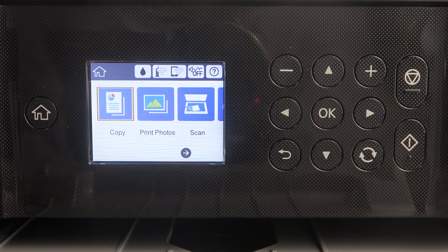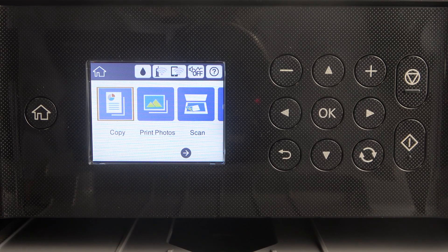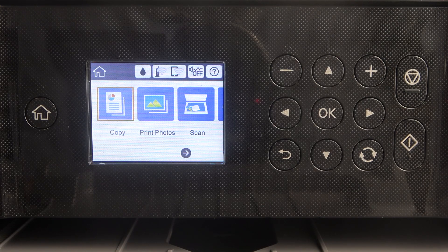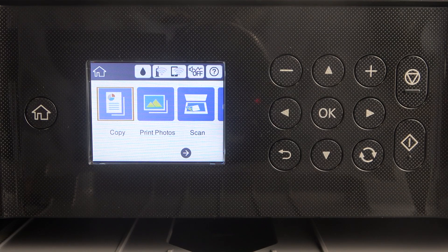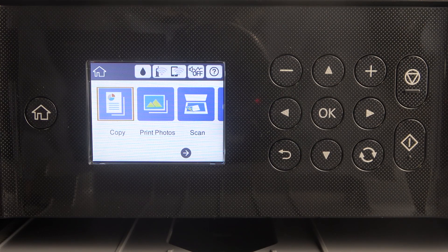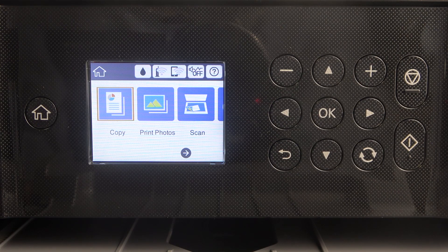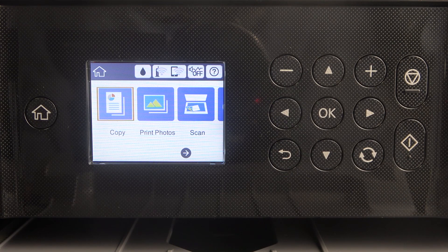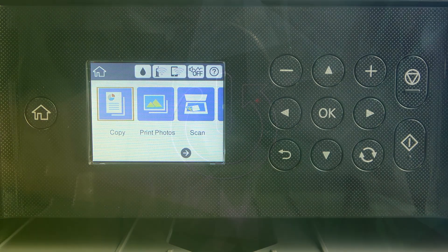Hi, welcome to HardResetInfo. In front of me is the Epson XP6100, and now I'm going to show you how to check your ink levels on this device.